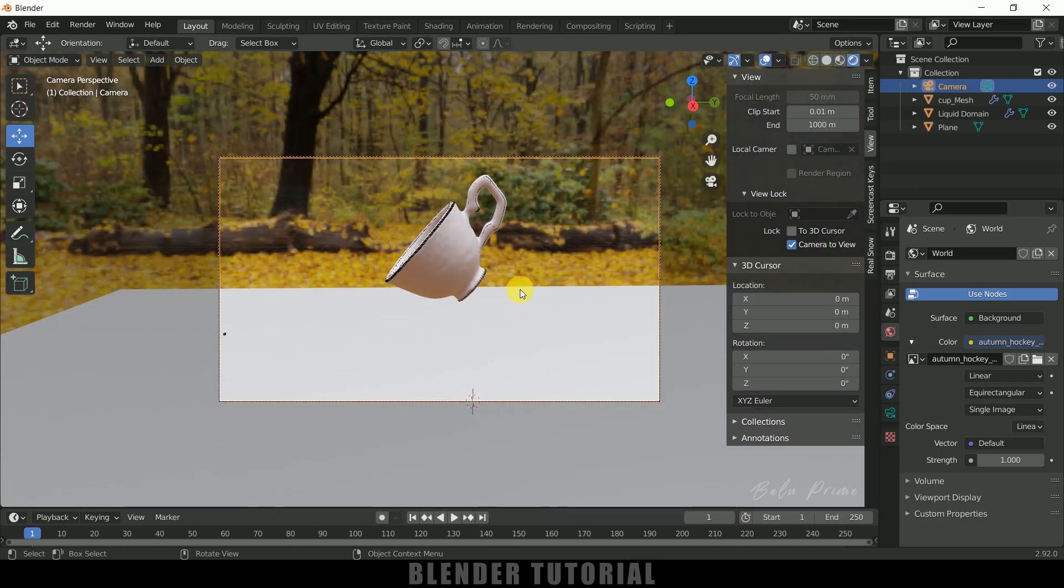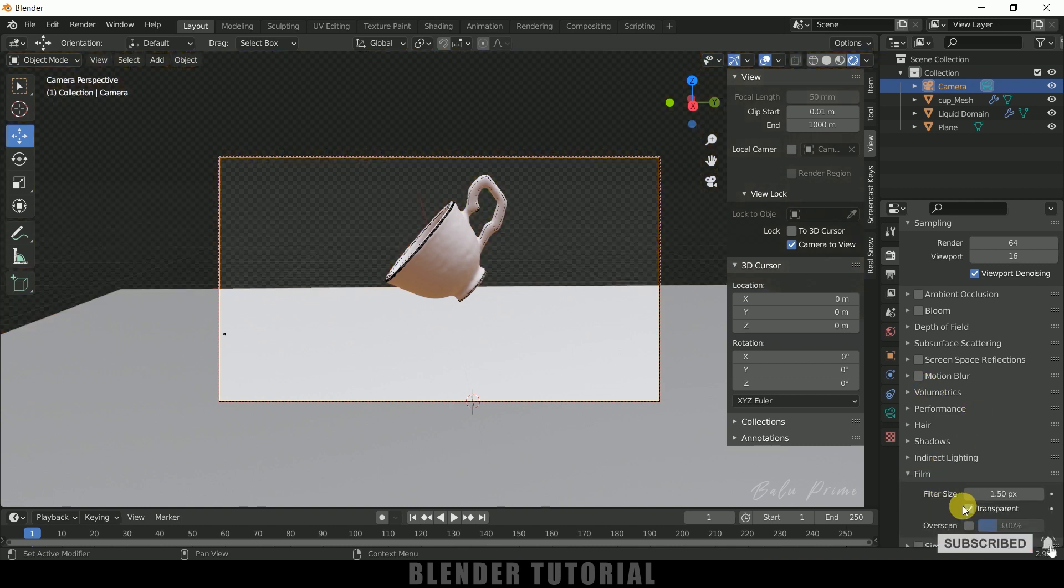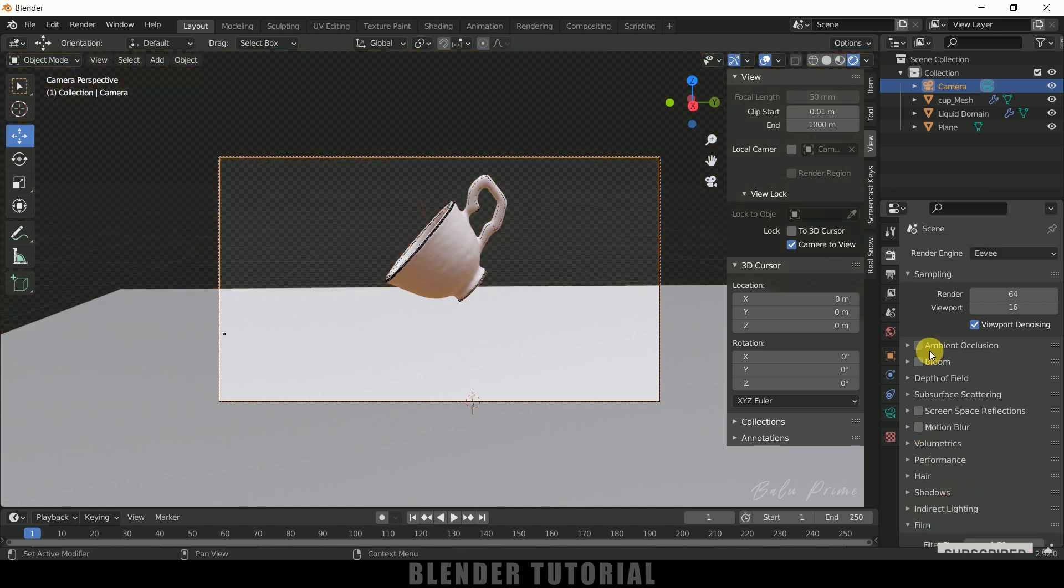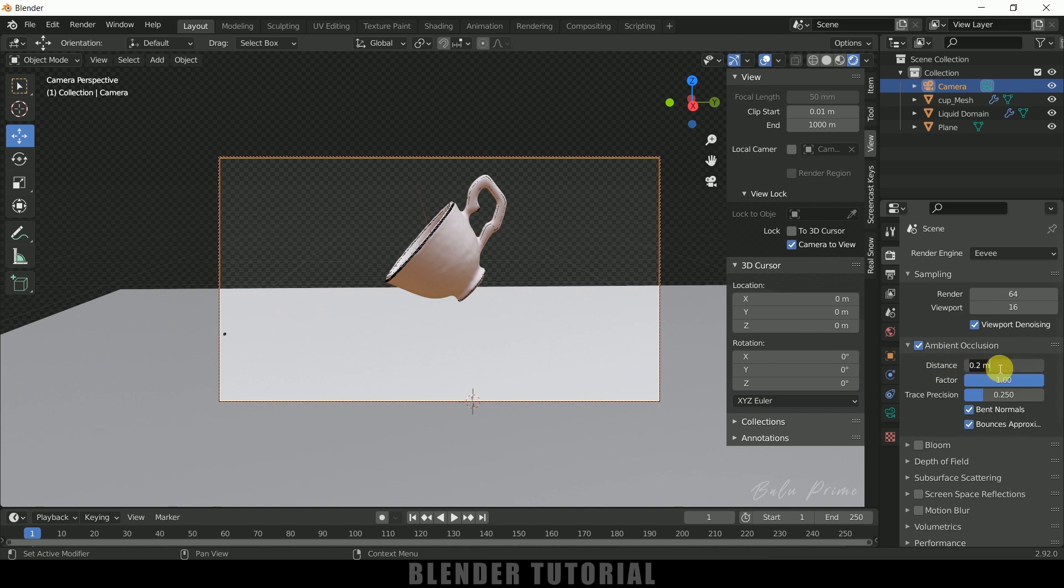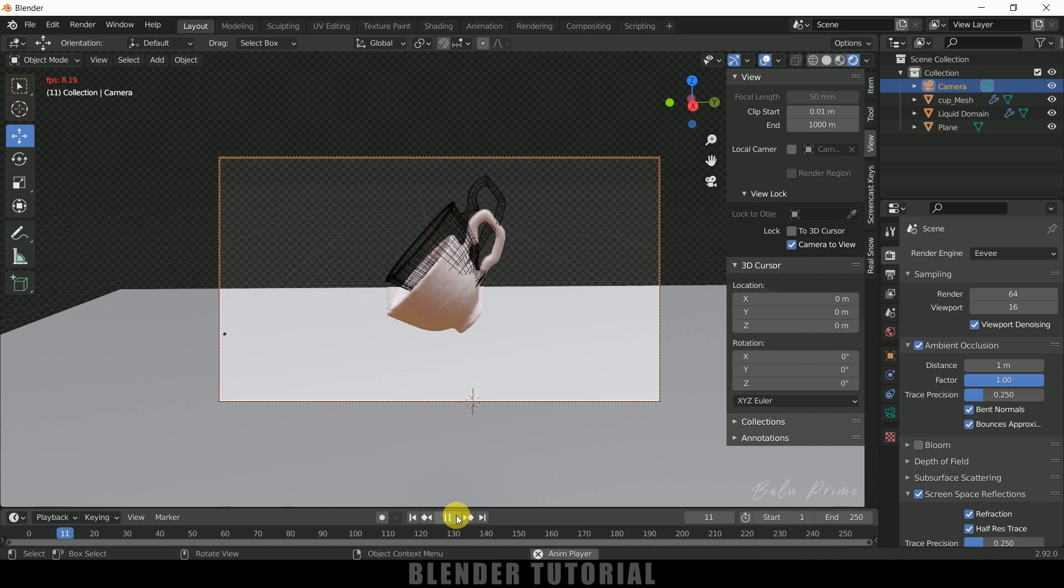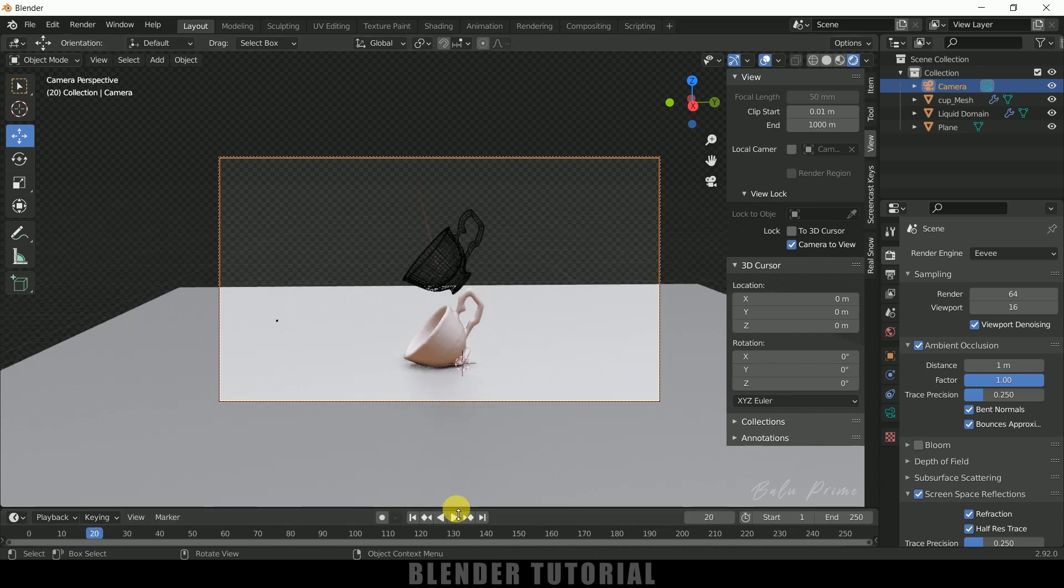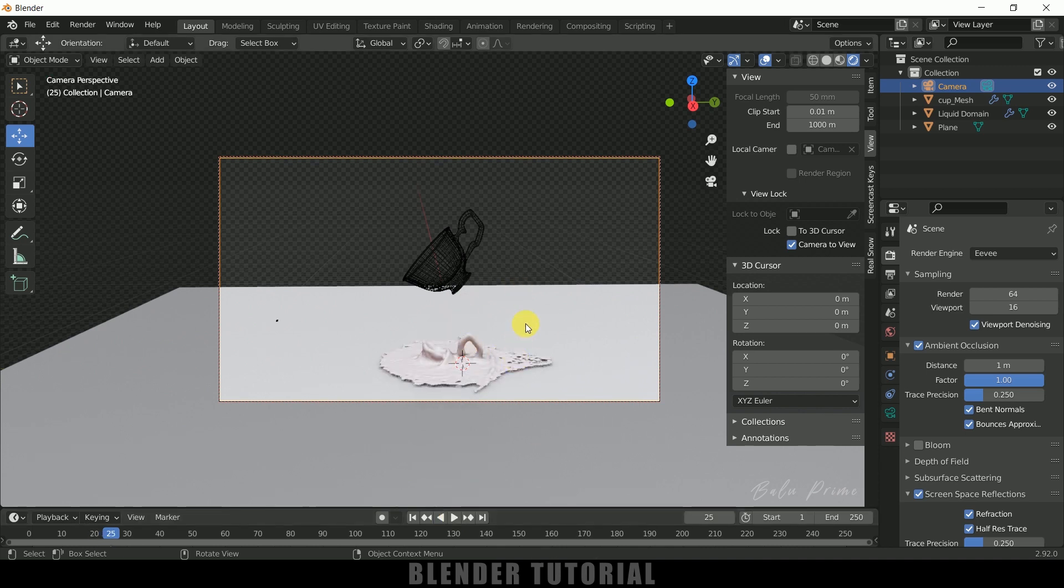So here you can see I have added some HDRI. So come to this Render Properties, scroll down to this Film and make it transparent. Enable Ambient Occlusion and let me increase the distance to one. Fine. So enable Screen Space Reflections and Refractions if required. Nice. So now let me play this animation once again. So here you can see we got our liquid falling down. Okay, so if I want to render this out.